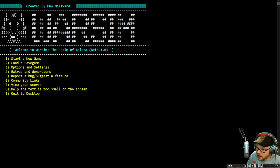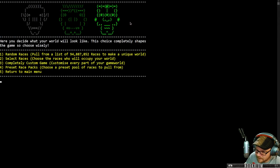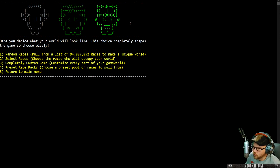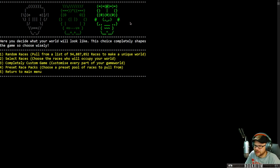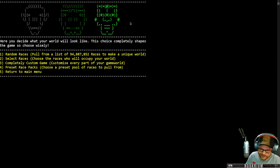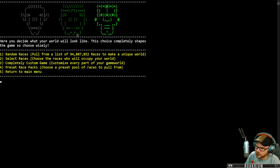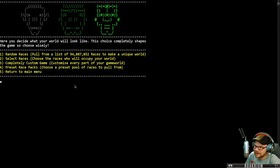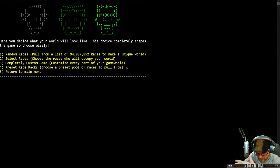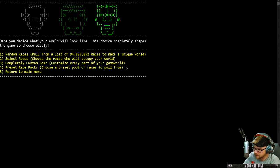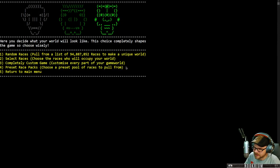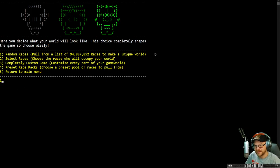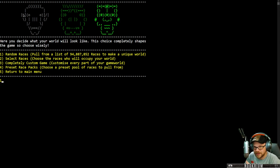So we're going to begin a new game here first. Here you decide what your world will look like. This choice completely shapes the game, so choose wisely. We can pull from a list of 94 million races to make a unique world. We can select our races, or do a custom game. There's preset race packs like a Tolkien pack, all-human pack, beast men pack, orc and goblin pack. We're going to go random. That's the point of this - this is what I like about the game, just how crazy it is.